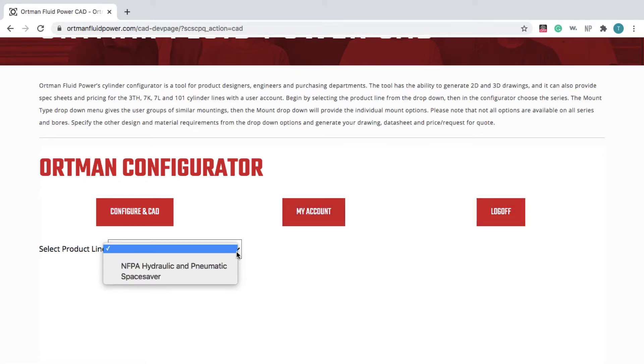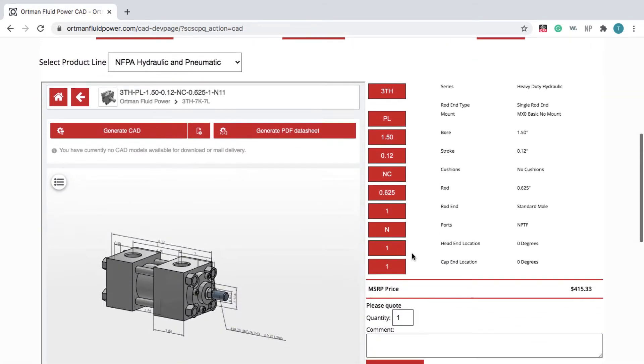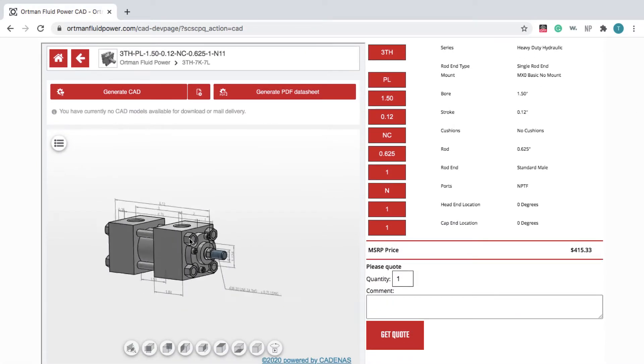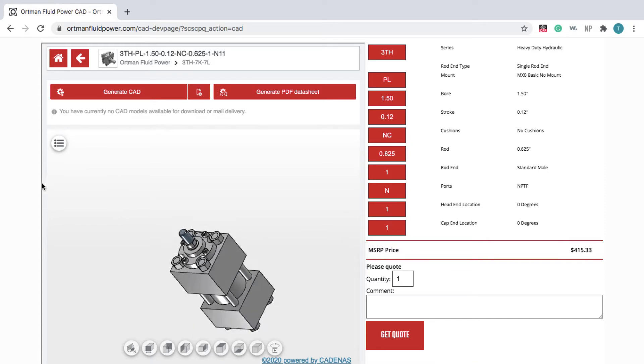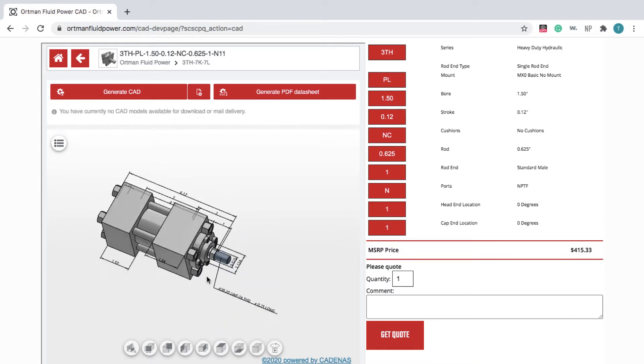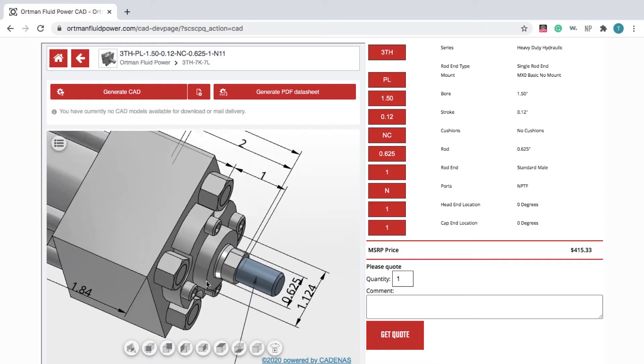When you're ready, select your product line. On the Configurator page, you see an interactive 3D preview of the 3TH product, which you can move and zoom to view in up-close detail.